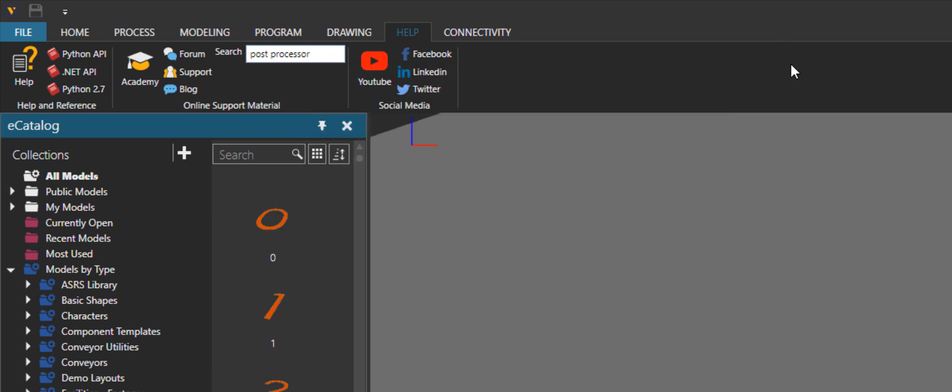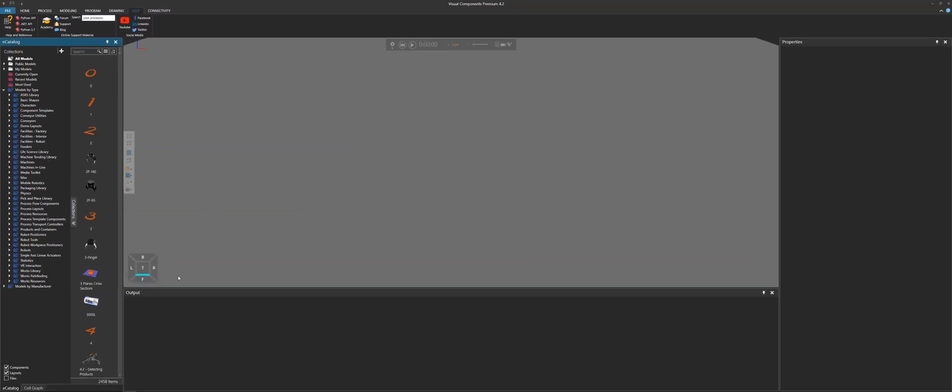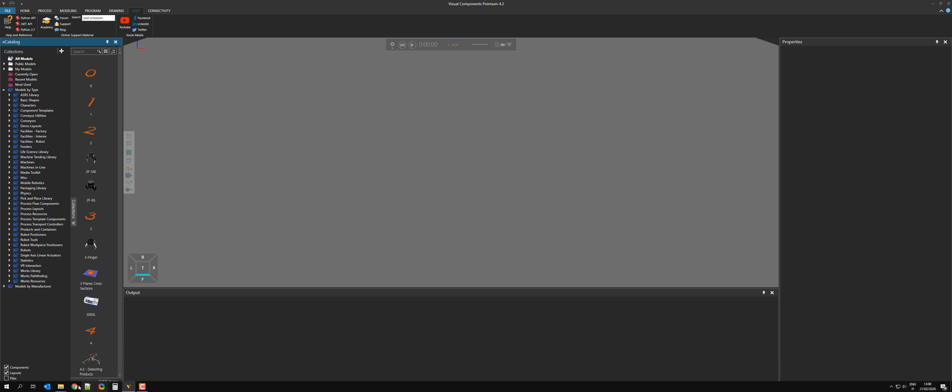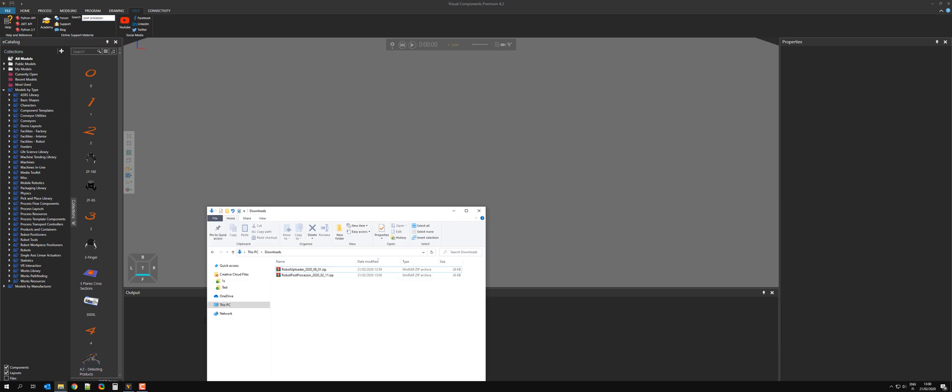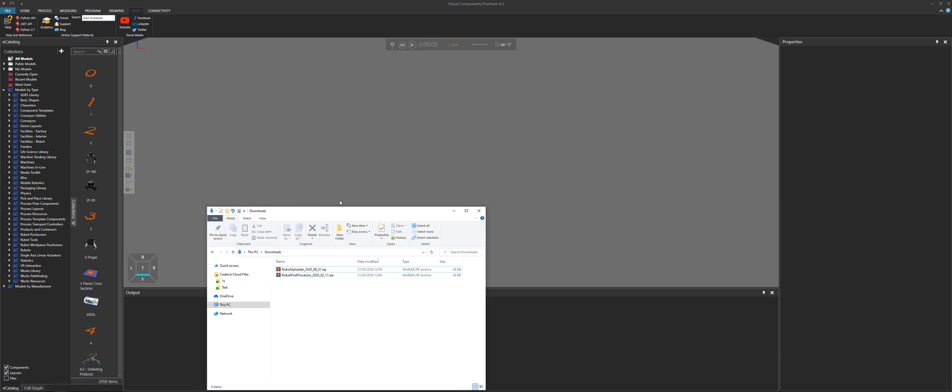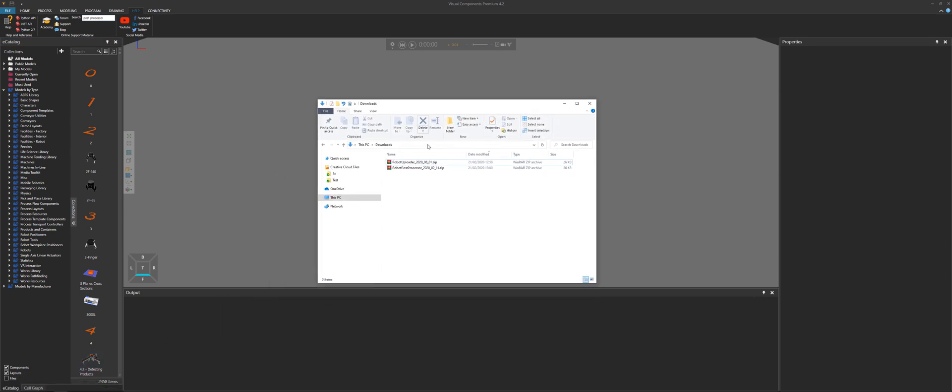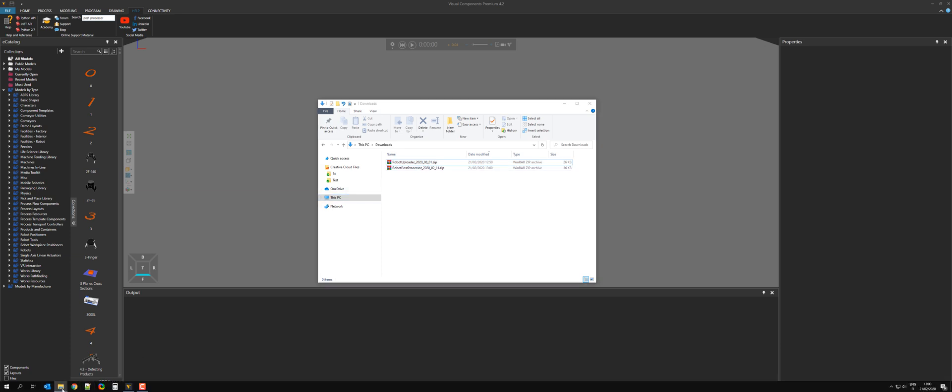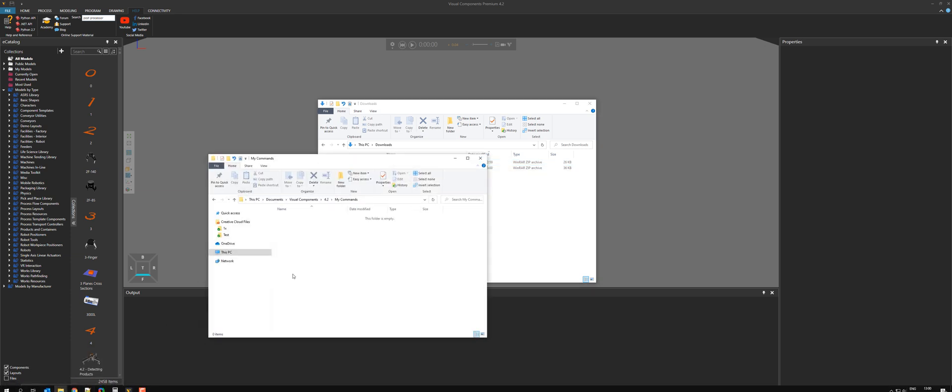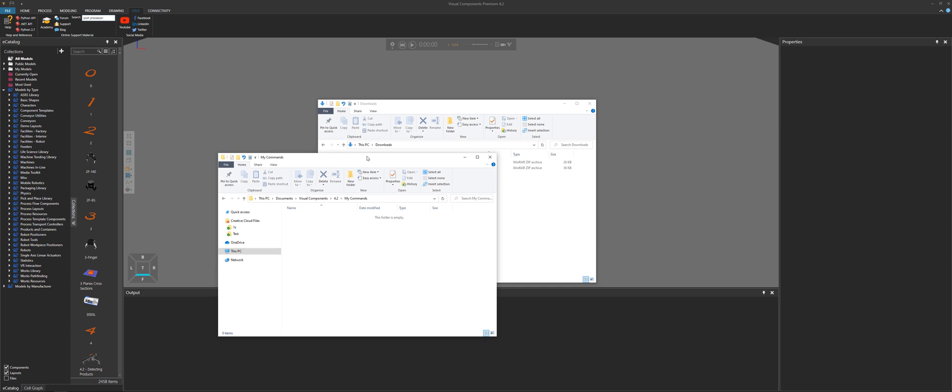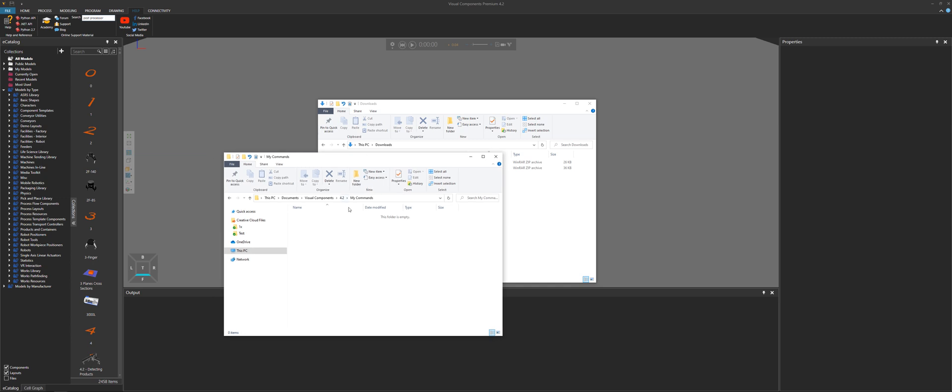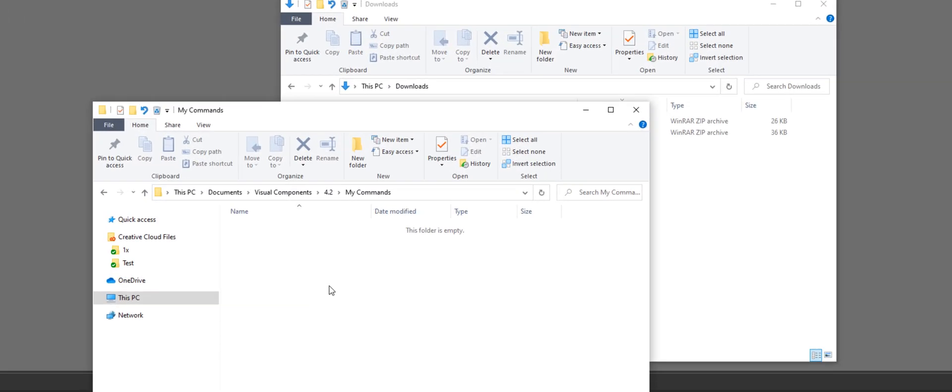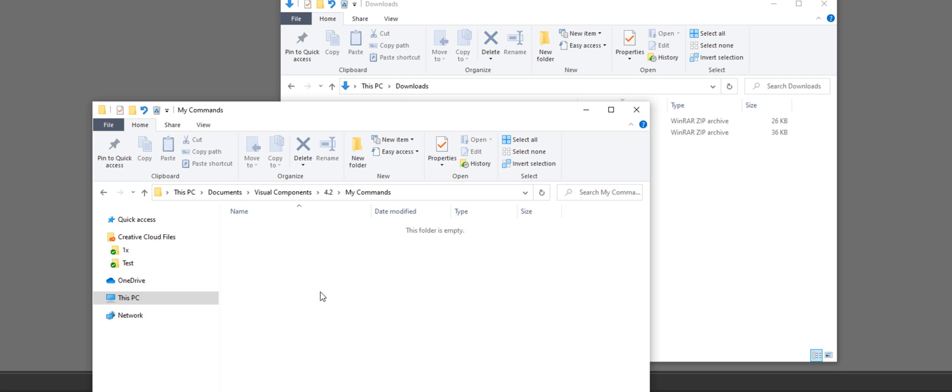But now we have the add-ons, so we have to use them. So to make them available, I'll go to my downloads folder here. So here are the add-ons. And now I have to move them to a folder in my Visual Components documents called my commands. So you just add the zip files, of course, extract them and put them here. And that's pretty much all you have to do.